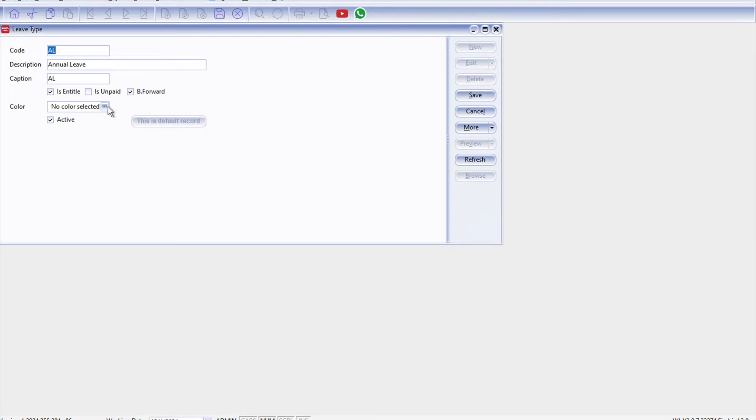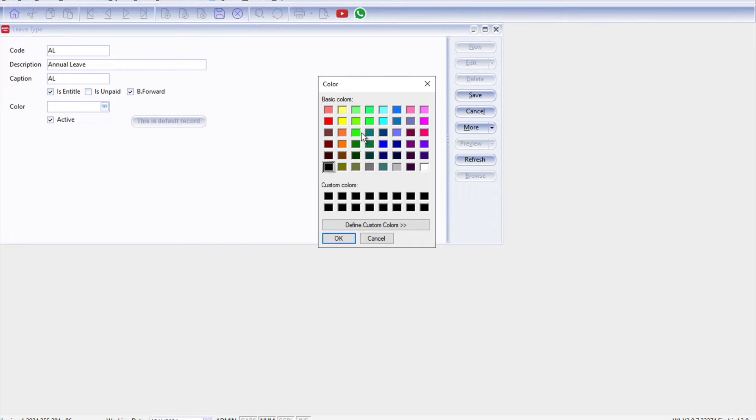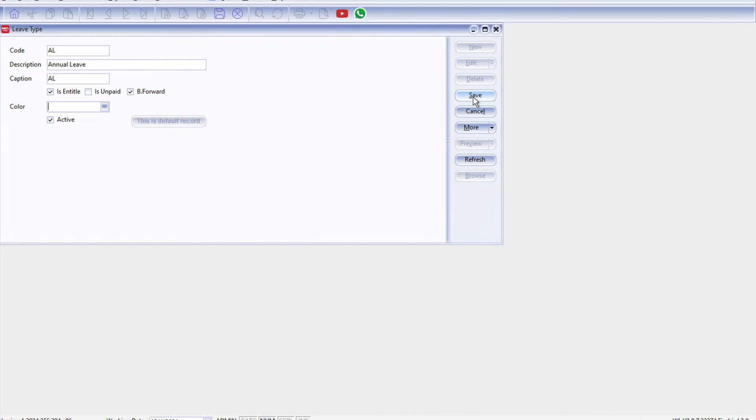All right, the next thing that you can also pay attention to is actually the color. So for companies that like to see from overview, they can actually select different colors for different types of leave, so on the overview level you can see oh this staff took annual leave or medical leave or unpaid leave. Right, okay, so once you're done we just press Save.